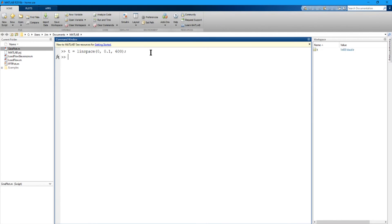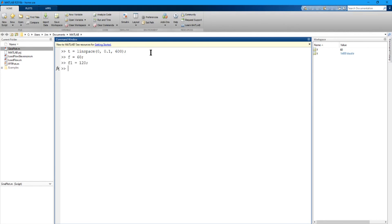Now the next thing we need to do is, like we did before, F equals 60. F1 equals 120. F2 equals 180. So now we define the three frequencies we want to plot.